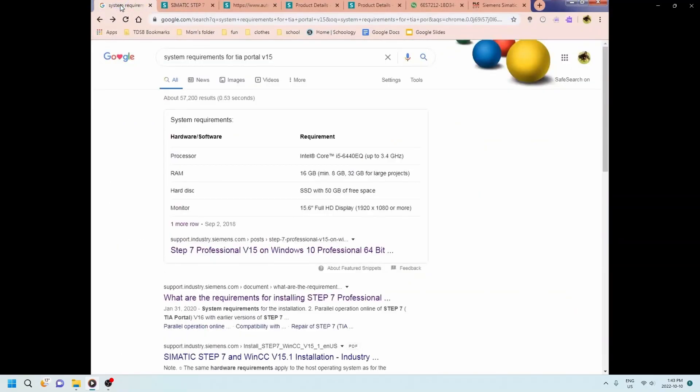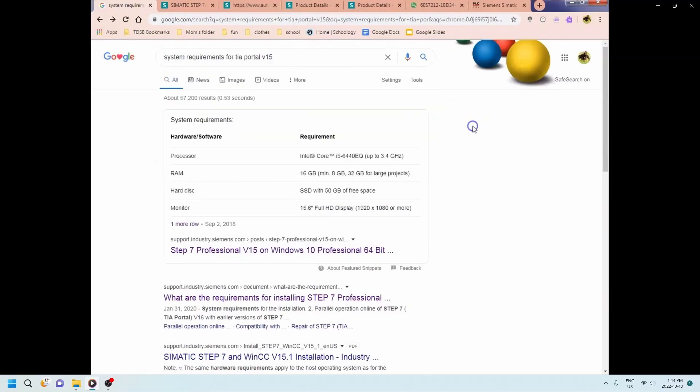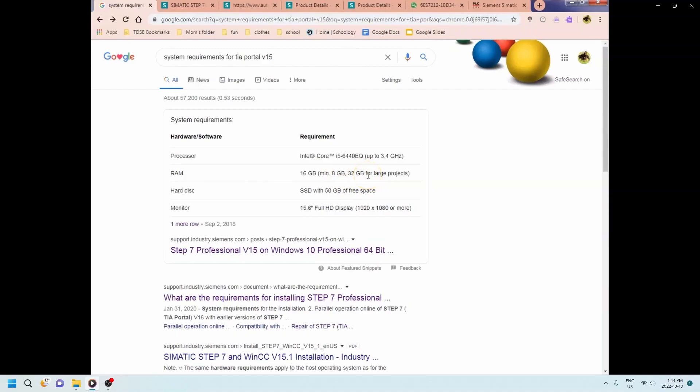Most of the course is going to be done on version 15 even though version 17 is now available. You can see here that the requirements are you need a decent processor, an i5 processor, and a minimum of 16 gigs. I wouldn't do 8 gigs. 16 is good. 32 is a little excessive but 16 is definitely good enough.